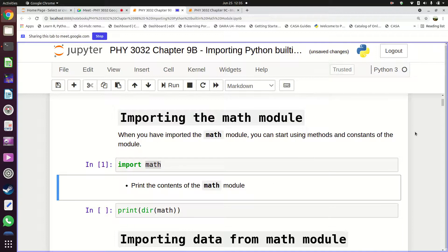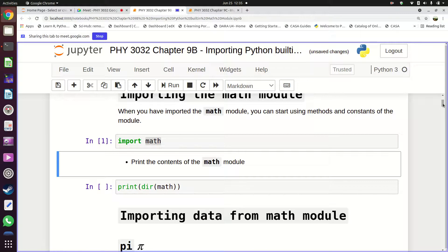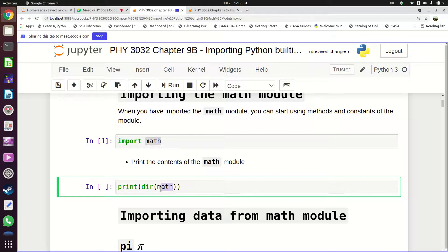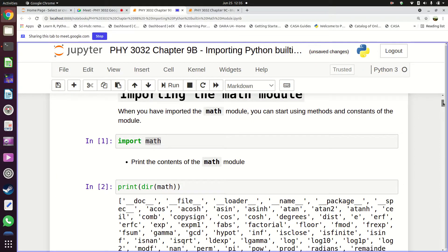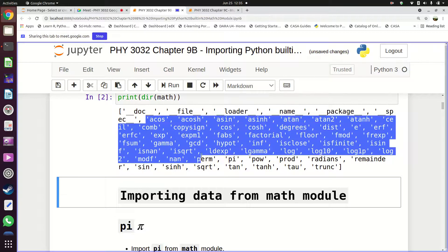Once the import has been done, we can look at what we have imported by printing out the contents of the math module. We use the 'dir' function to access the contents of the math module and then the 'print' function to display them on screen. This is everything we now have access to — all the contents of the math module.